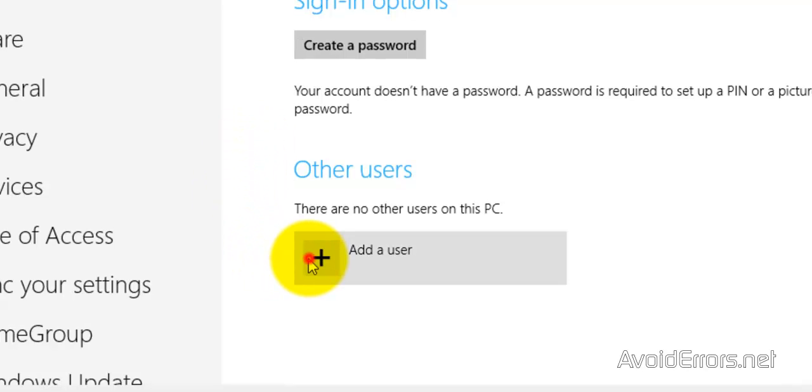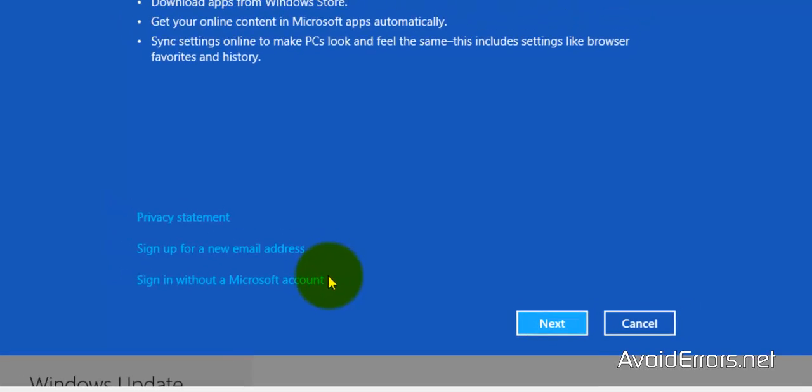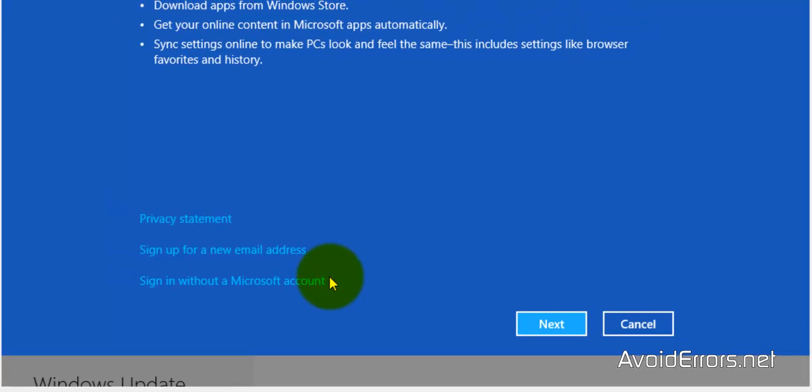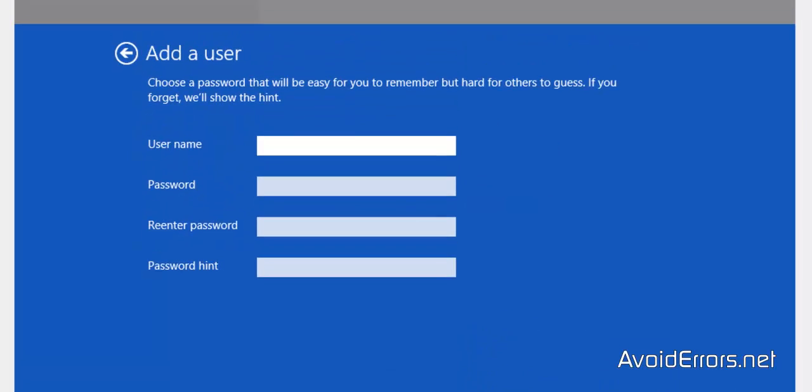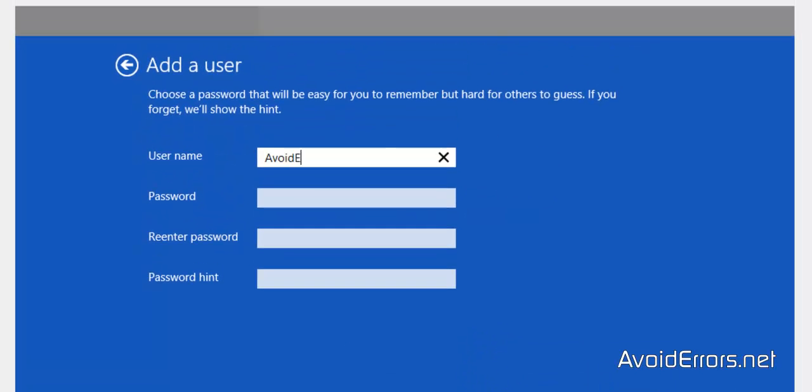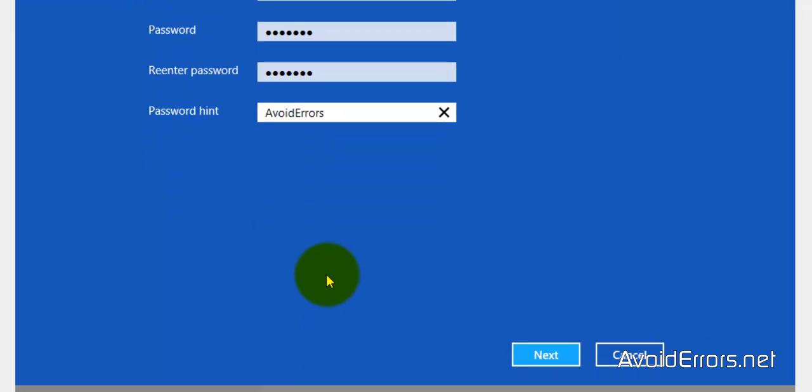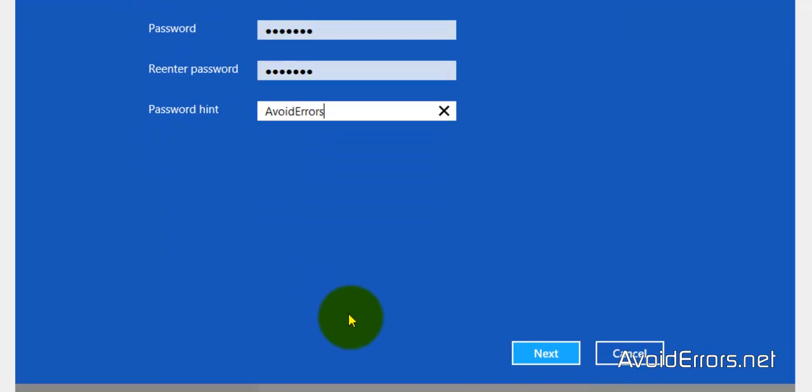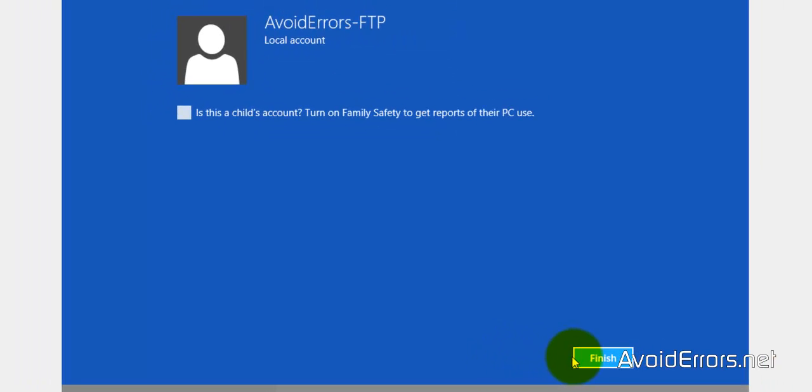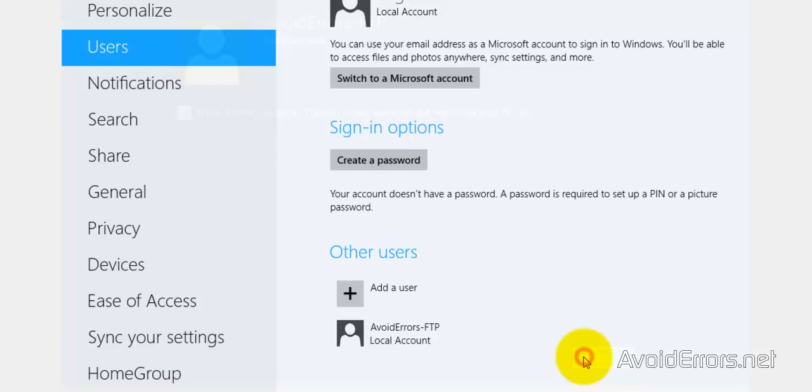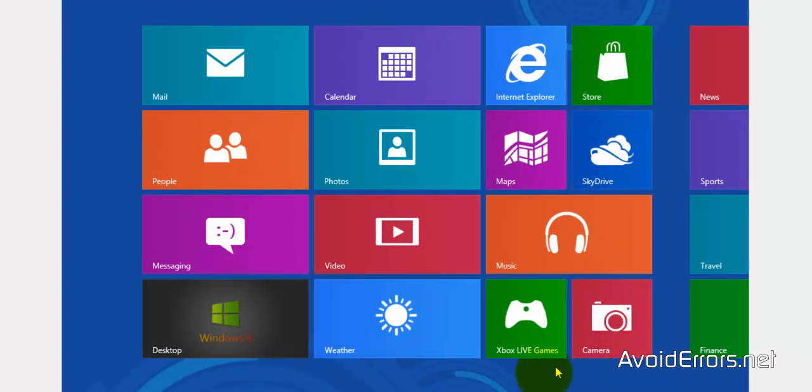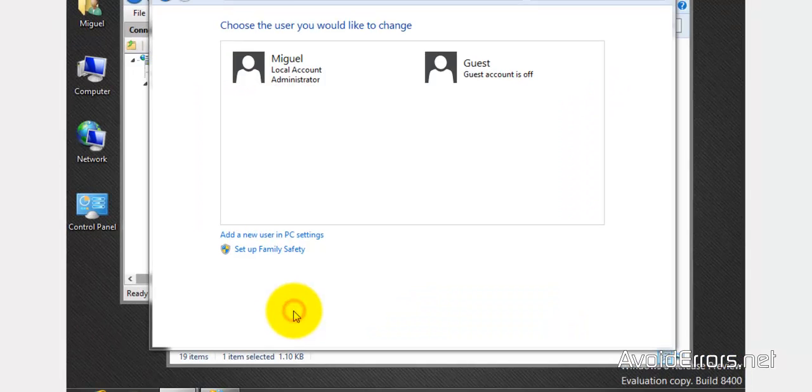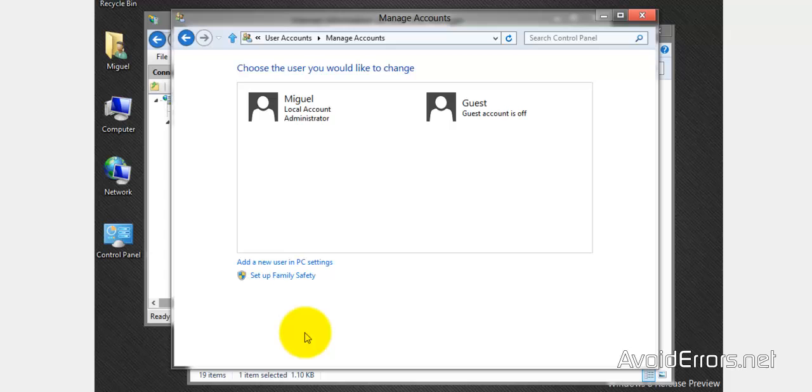Add a user, sign in without a Microsoft account, local account. And then type username, password, and the password hint. When you're done, click on next. Finish. That's it. Windows key, desktop. Perfect. We have created the user.